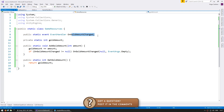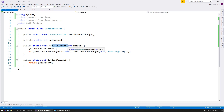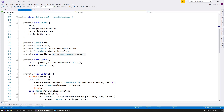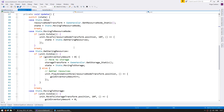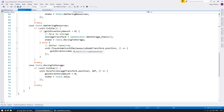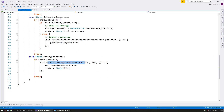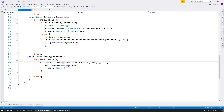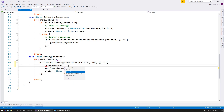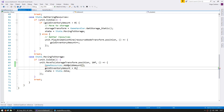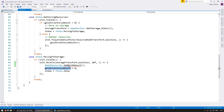Now all we need to do is have our gatherer AI call the add function in this class to add the resources. Let's go into our gatherer AI, and down here, when we finally arrive at the storage position, before we reset our amount, let's go into GameResources and add the gold amount based on the amount we are carrying. Then we reset it, go back to idle, and so on.